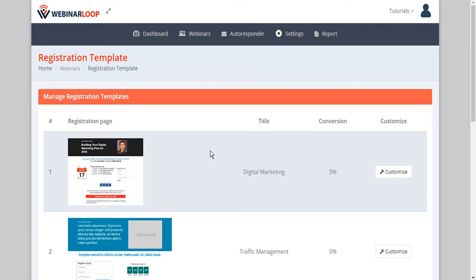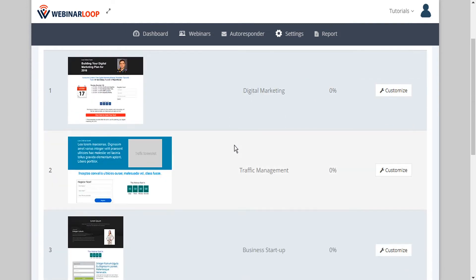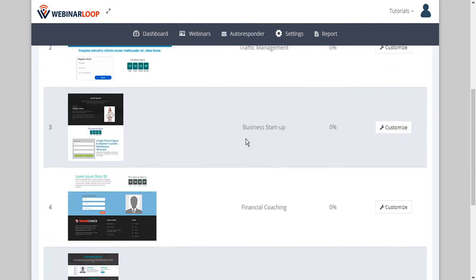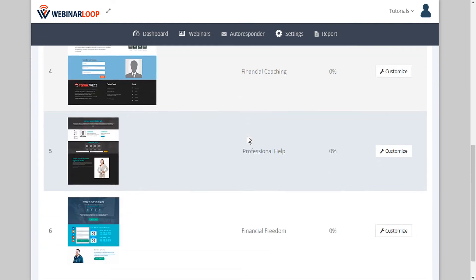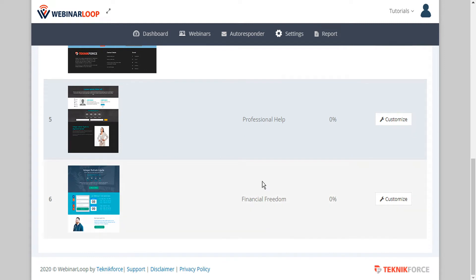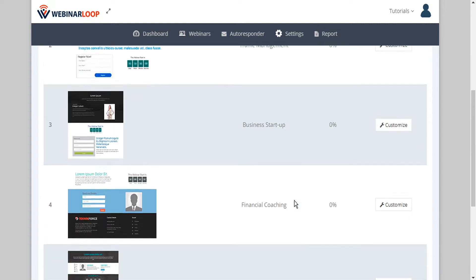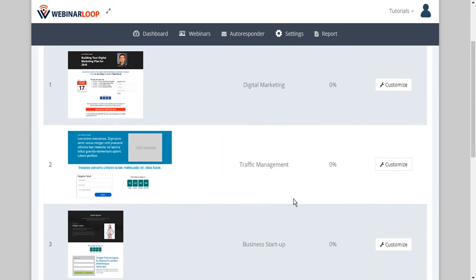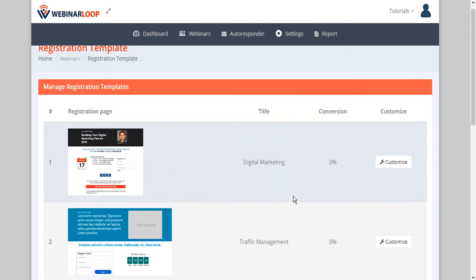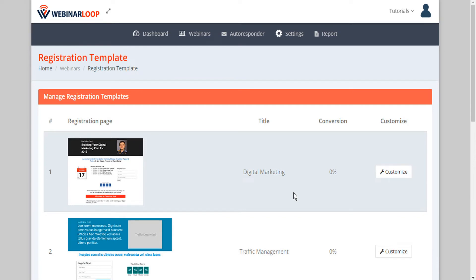And this shows us not one or two or three, but a half a dozen professionally designed registration pages for your webinar, and you can use any of them and customize them as much as you need.